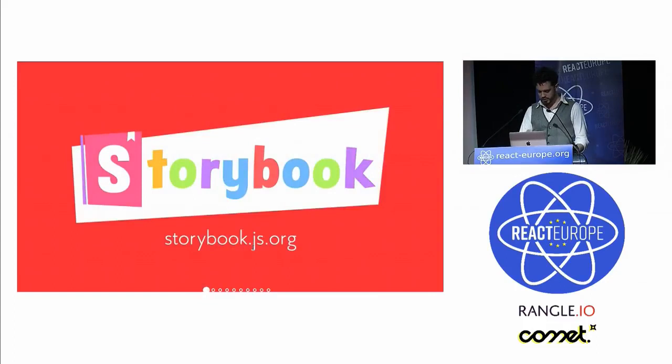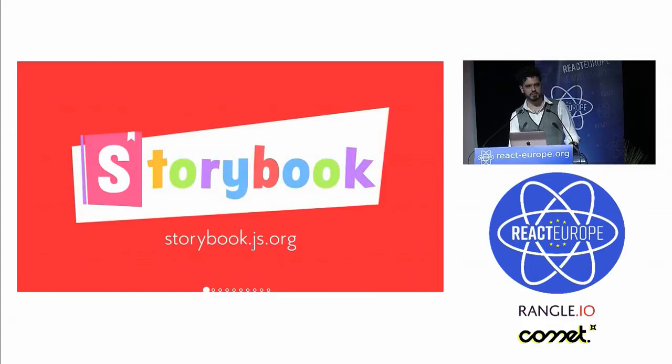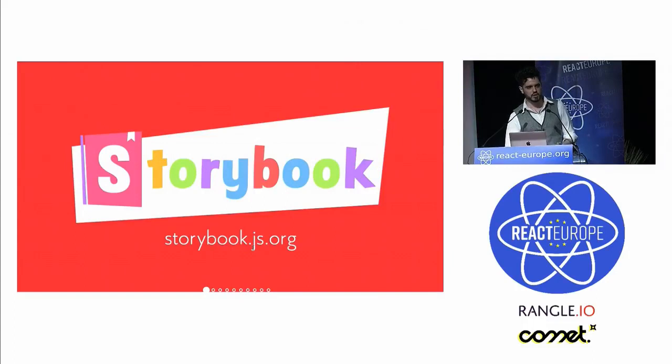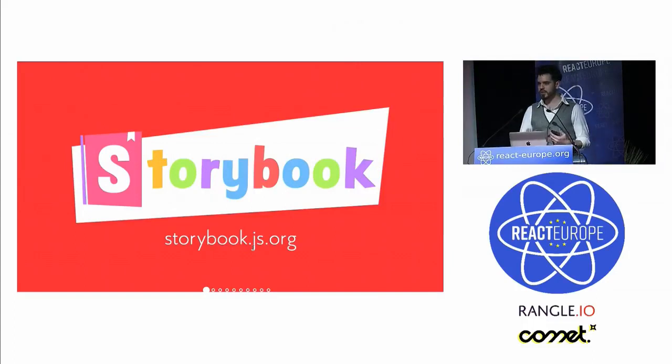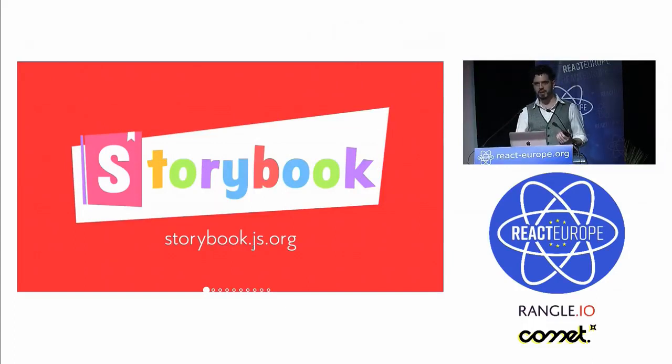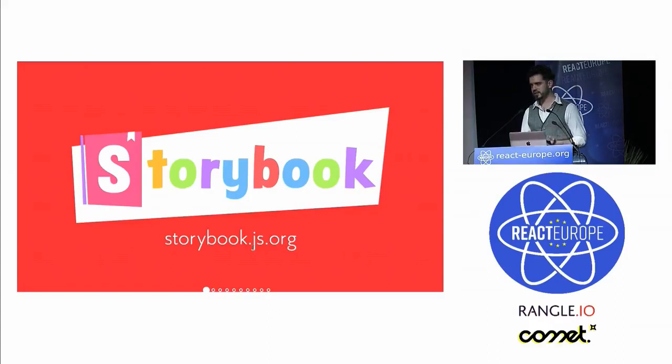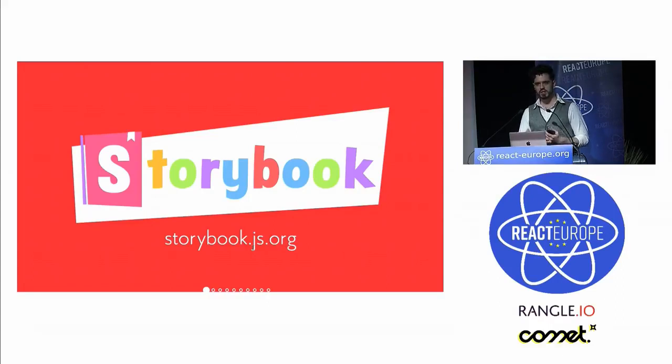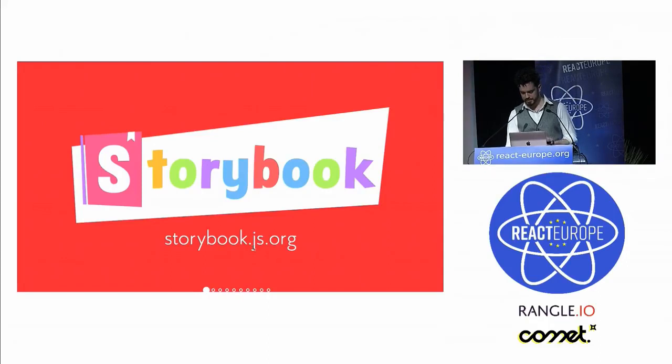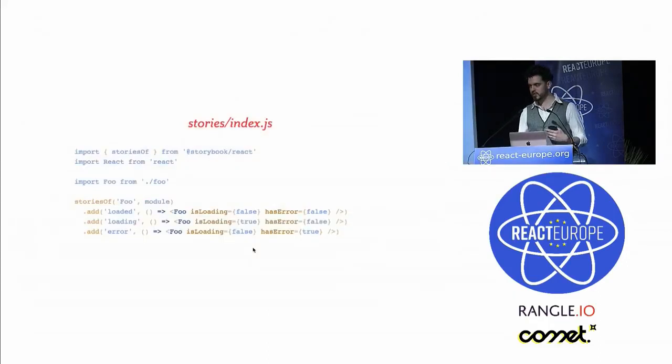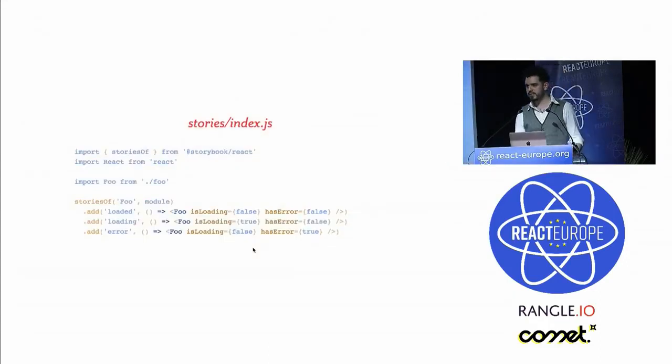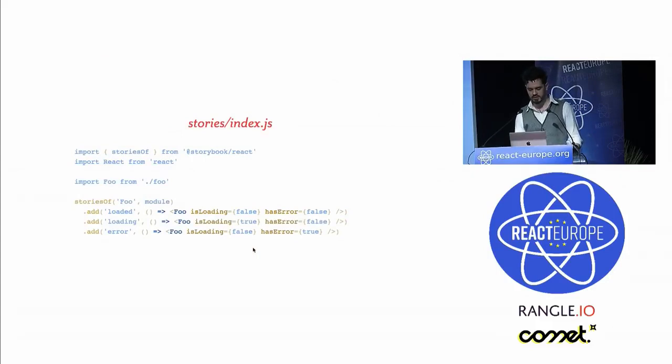The first tool is called Storybook. You might have seen a little bit of this from Samantha and Curtis's talk on universal components. Storybook is what we use basically to develop our components in isolation. It's a server that runs alongside your frontend app and you write stories for each of your presentational components, rendering them in different states like isLoadedIsTrue, isLoadedIsFalse, hasErrorIsTrue, and so forth.